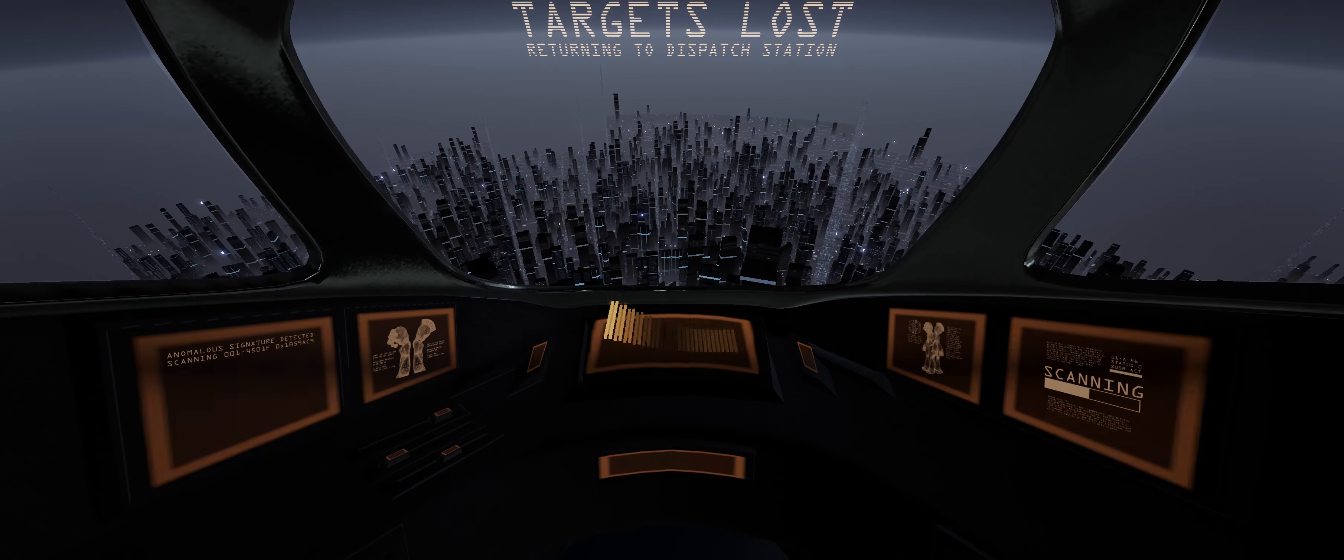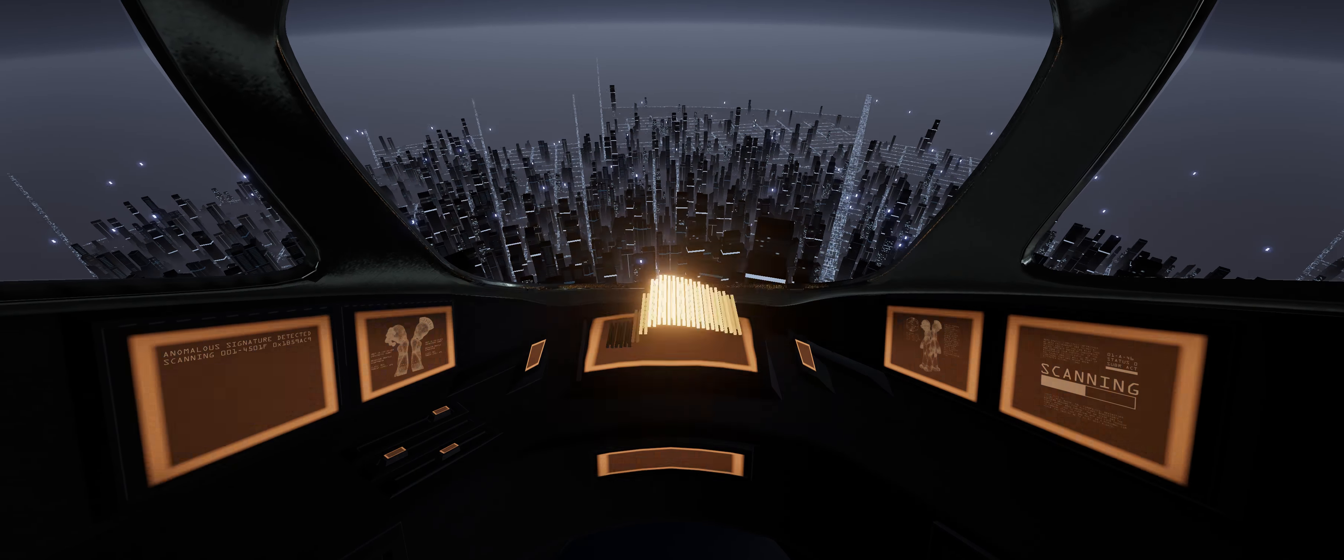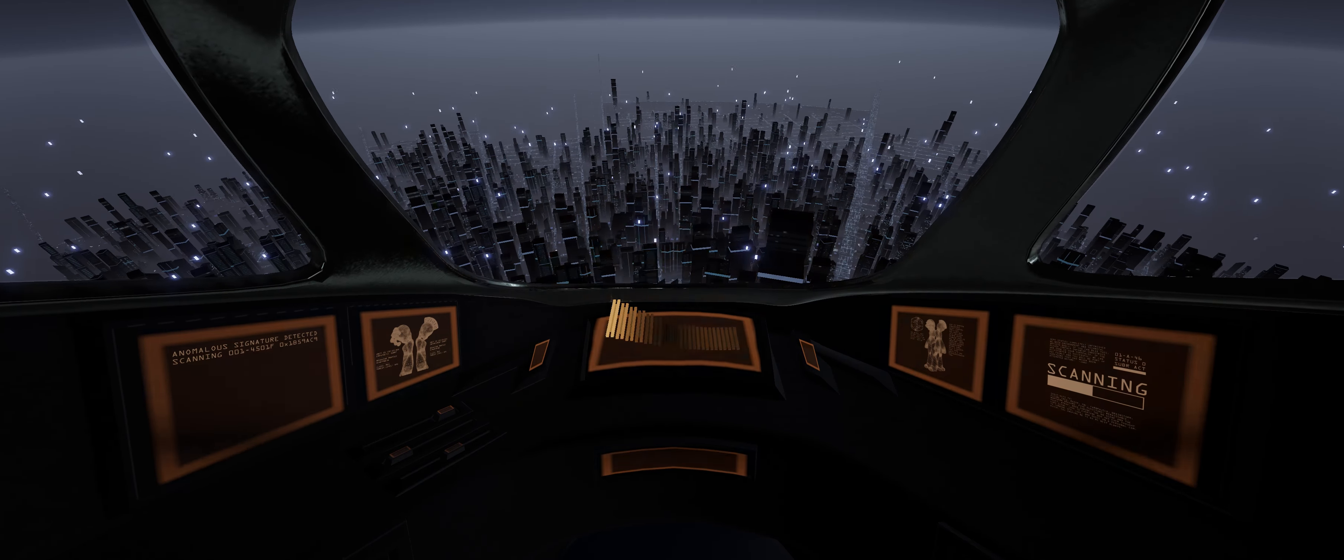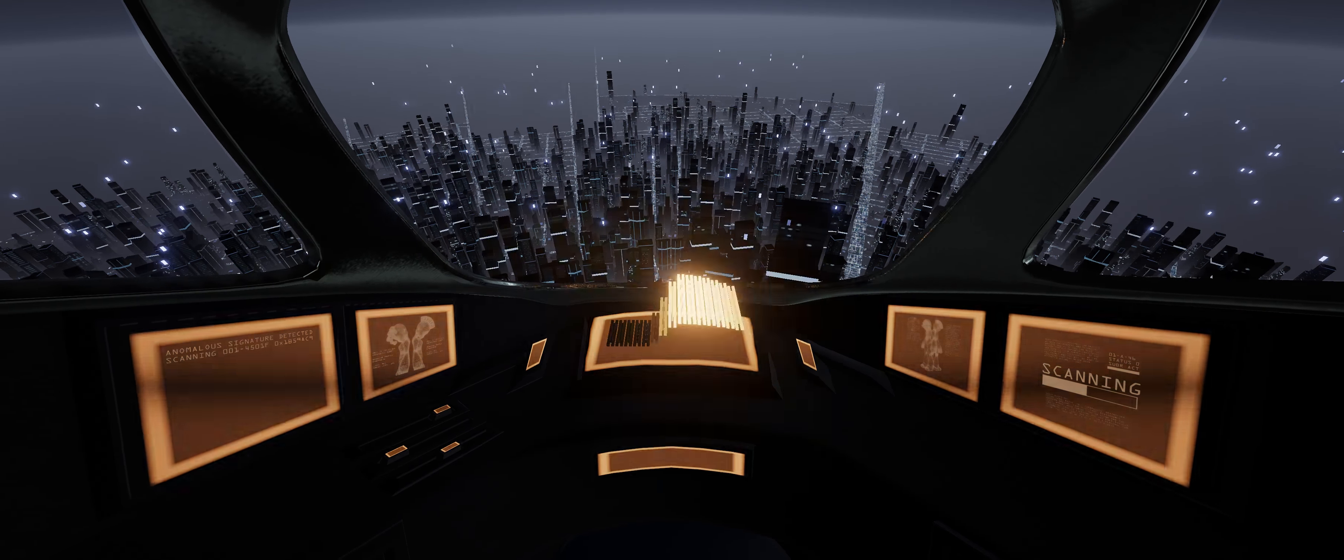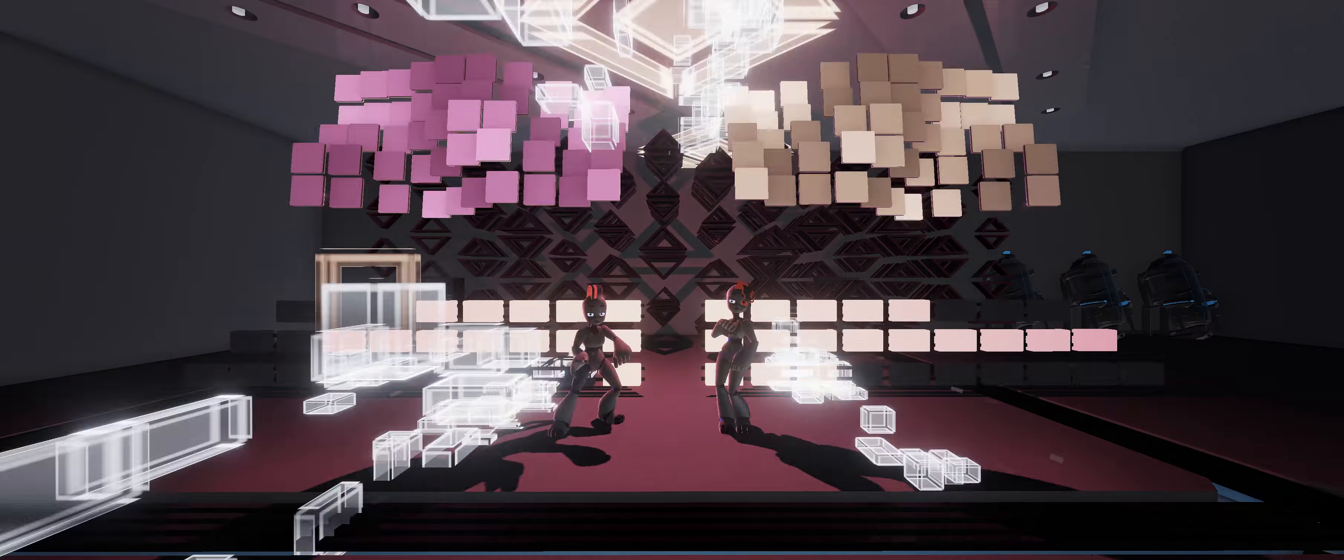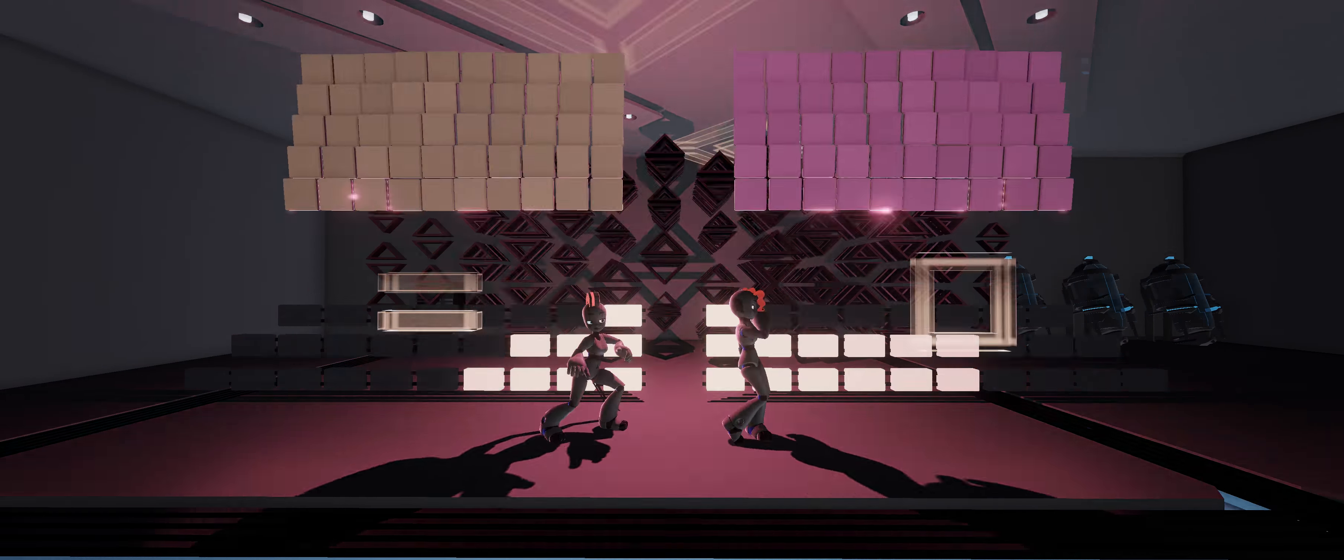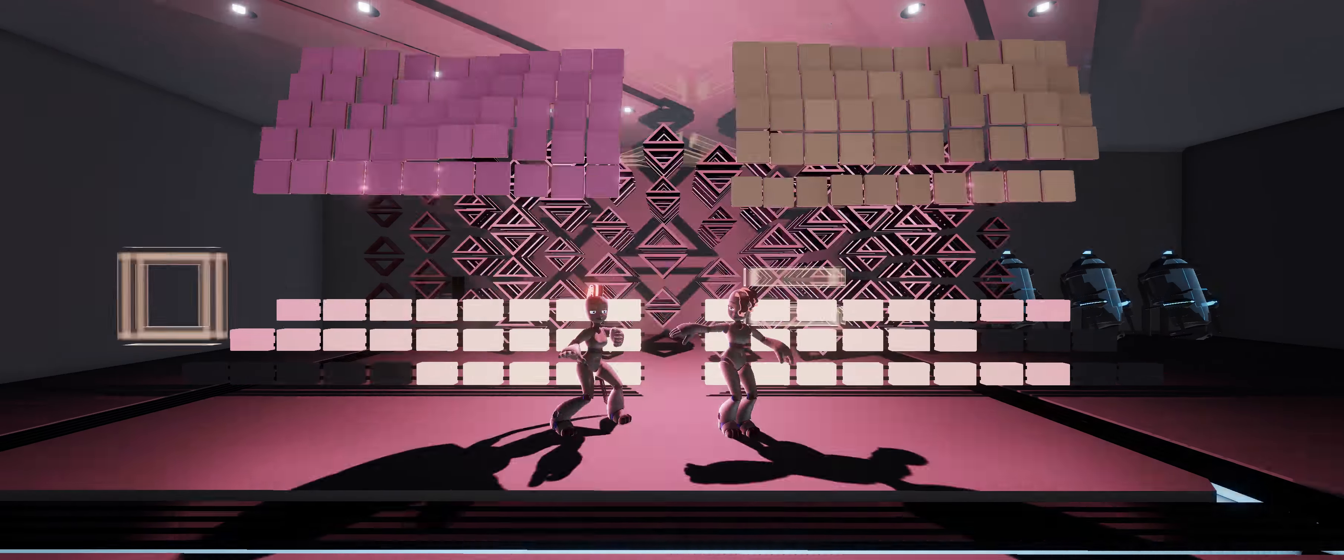Are we broken or are we perfect? Are we real or just a fantasy? Doesn't matter if we're broken. We're free.